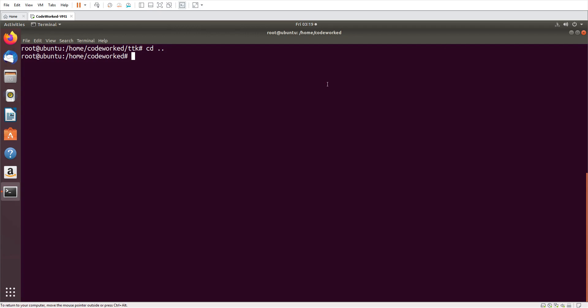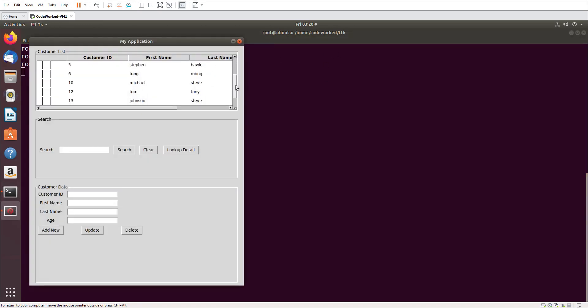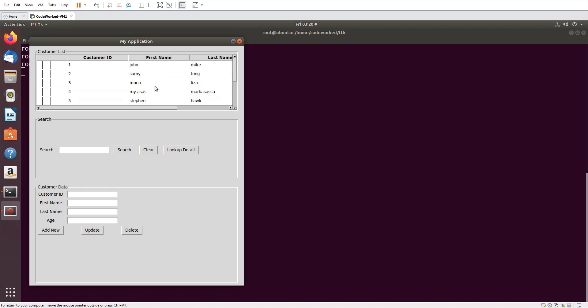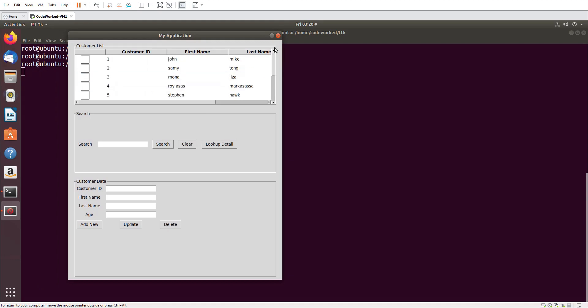Hello guys, how are you? Today I'm going to make a very helpful, useful video for you. This video was requested by someone but it will be helpful for all of you. In my previous video I had created scroll bars for a tkinter preview table. Let me show you - that was the previous video where I created these scroll bars and added them to the tkinter preview table.